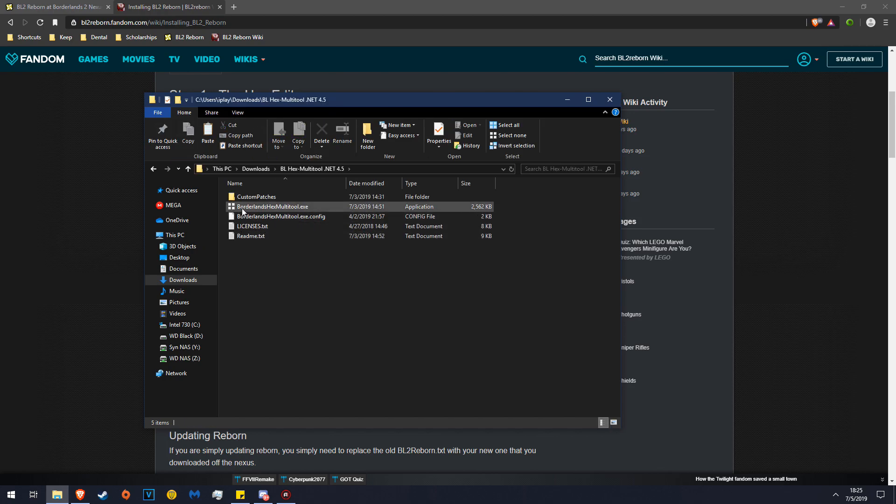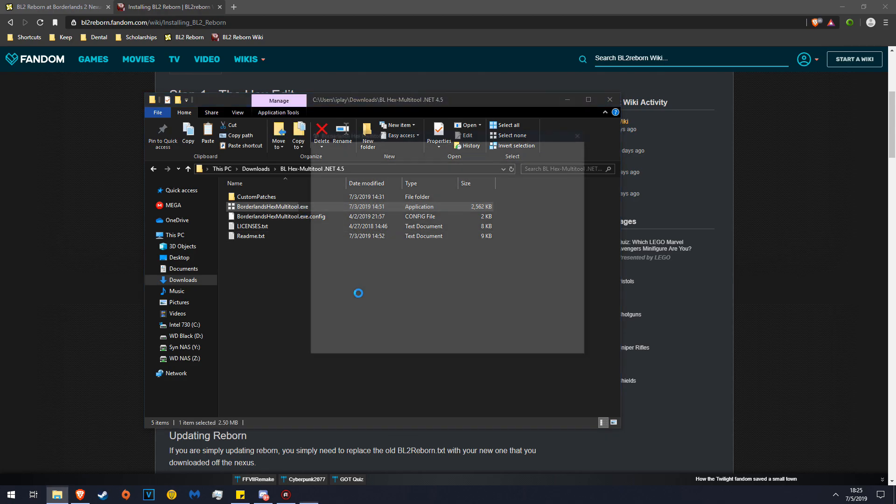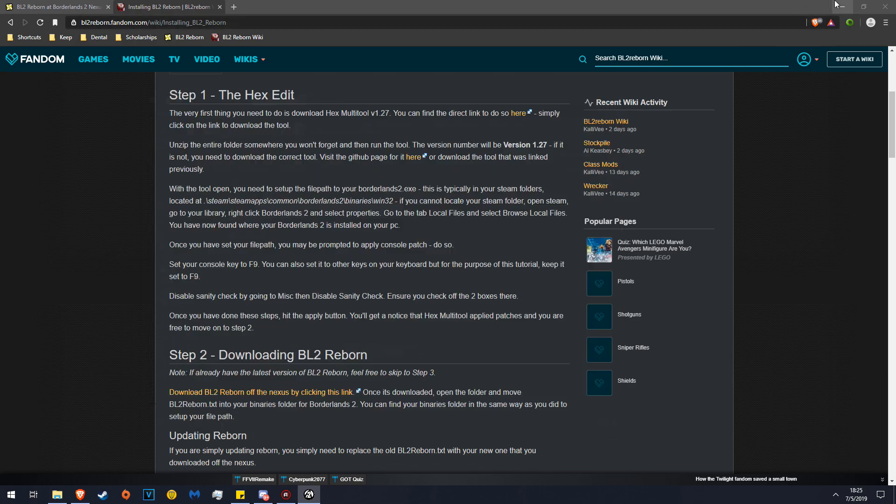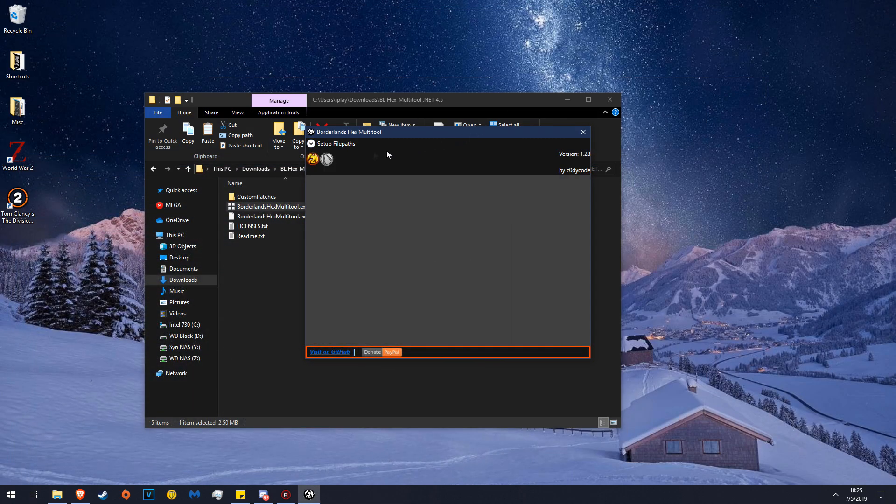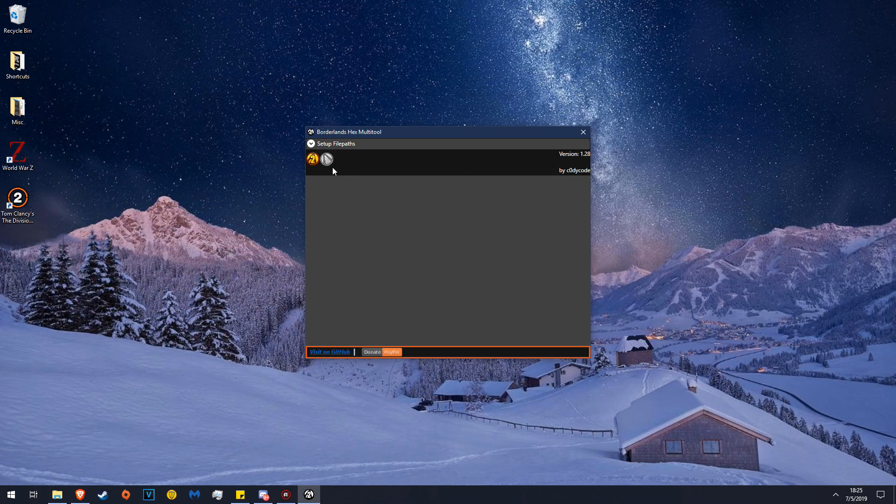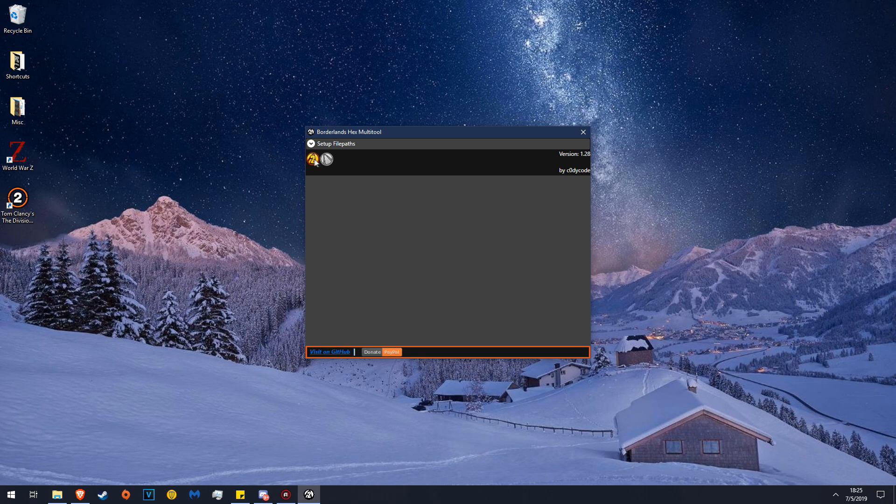You'll see Borderlands hex multi-tool.exe. If you don't have file extensions shown, it'll be the application. Double-click that, minimize this. When you initially start it, it'll ask you for your file path. I have already configured the Borderlands 2 file path, so that section is already done.